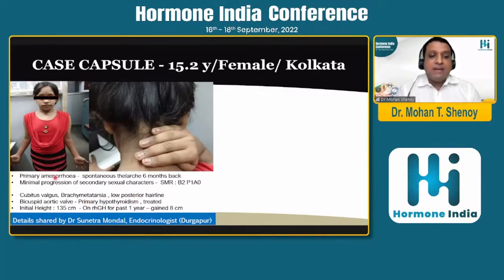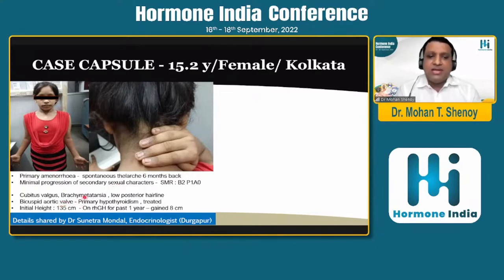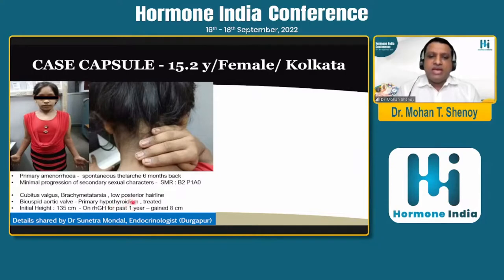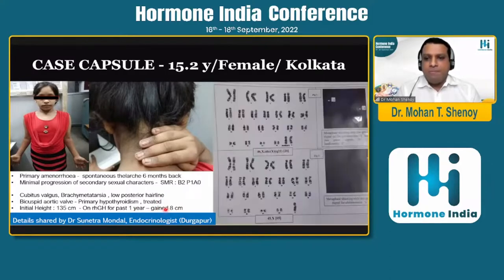There was cubitus valgus, brachymetatarsalgia, and a low posterior hairline. Cardiac evaluation revealed a bicuspid aortic valve and primary hypothyroidism which was treated. We initially managed with recombinant growth hormone, because we know we have to initiate estrogen only when we want to get adequate height — estrogen can cause fusion of the epiphyseal line, which is why we should ideally start growth hormone before giving estrogen therapy. The karyotype showed 45,X0 as well as another different karyotype type in that case.